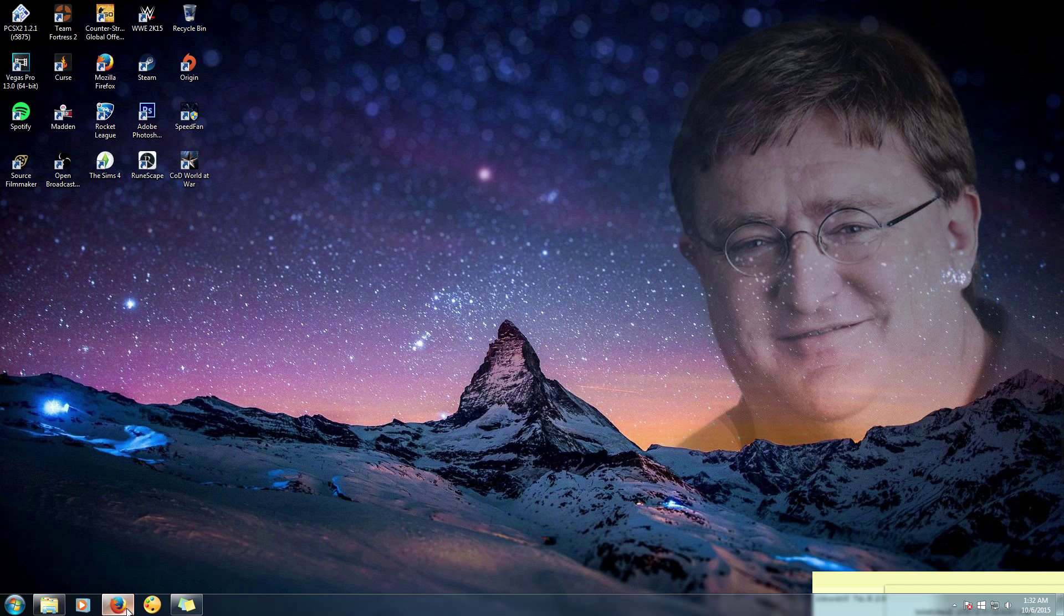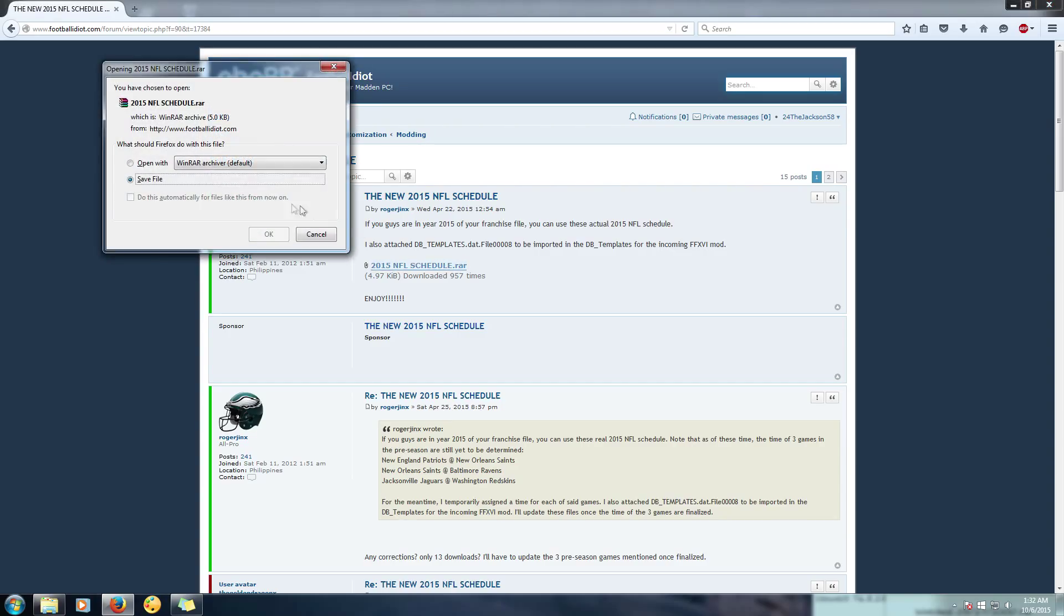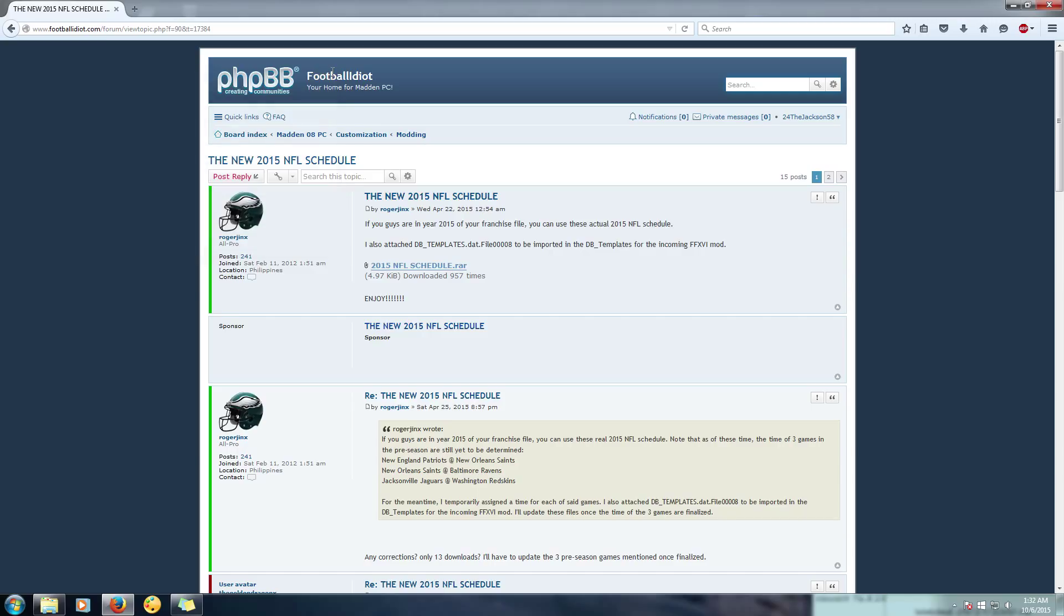So the first thing that you're going to want to do is follow the links in the description. The first one will be the actual NFL schedule, the 2015 NFL schedule link that will take you to Football Idiot and you're going to download this file.